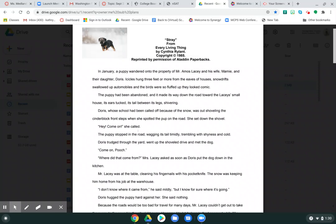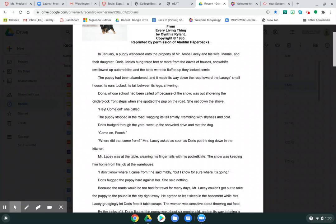In January, a puppy wandered onto the property of Mr. Amos Lacey and his wife Mamie and their daughter Doris. Icicles hung three feet or more from the eaves of houses, snowdrifts swallowed up automobiles, and the birds were so fluffed up they looked comic.